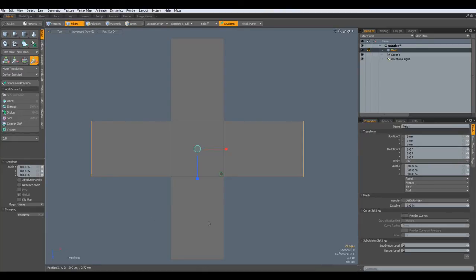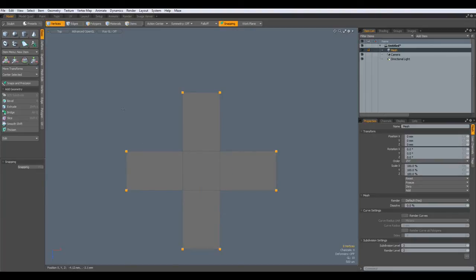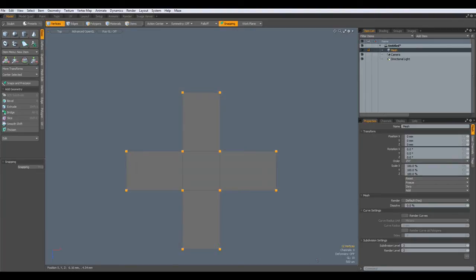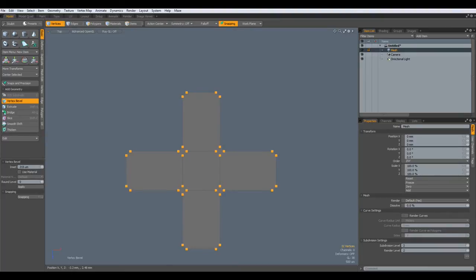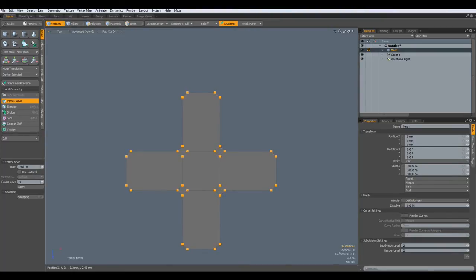Next, I go to vertex mode, select all the vertices in here, hit the B key with a round level of zero and bevel this in. And obviously, as more as I bevel, as more round this shape becomes.